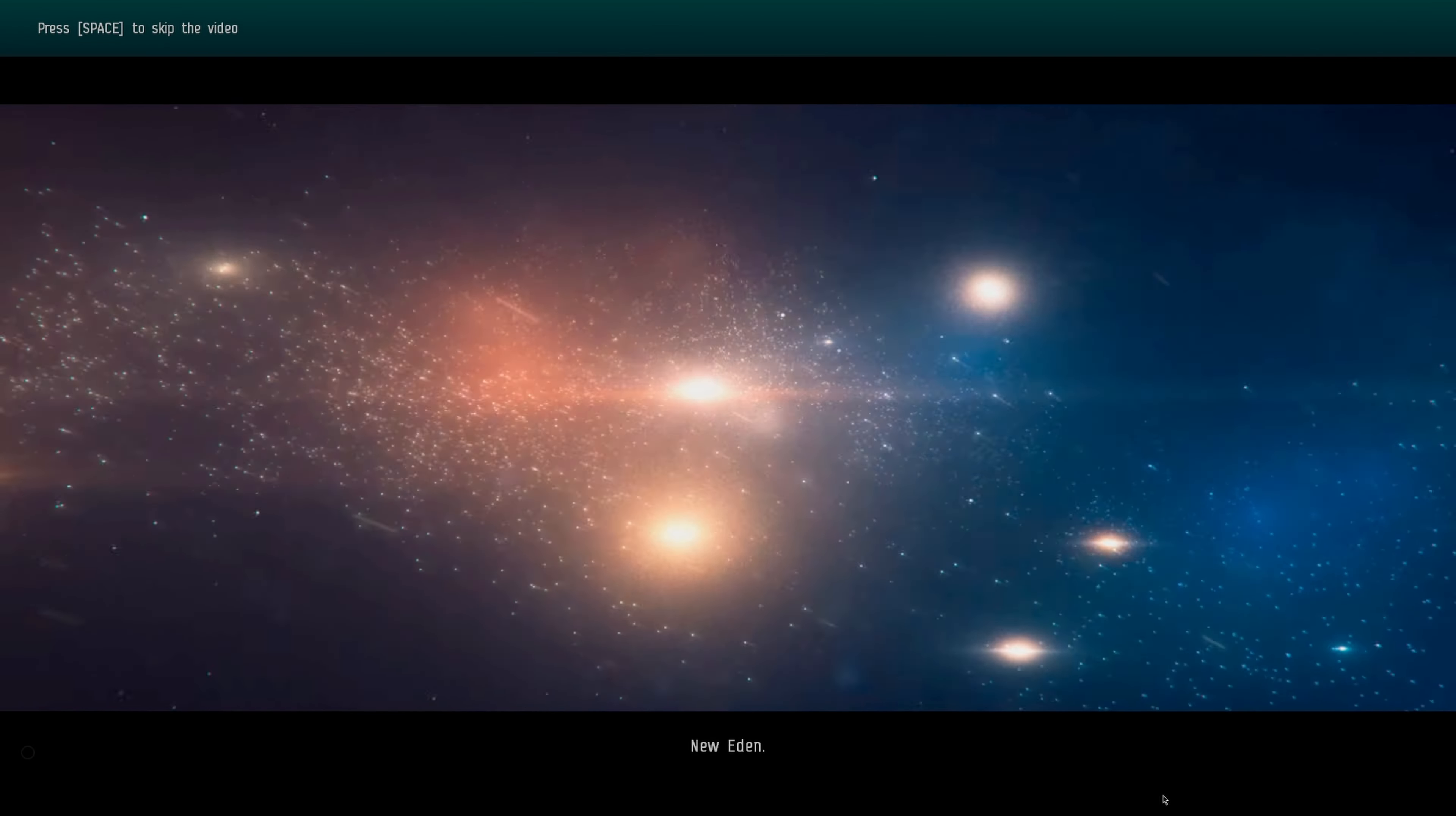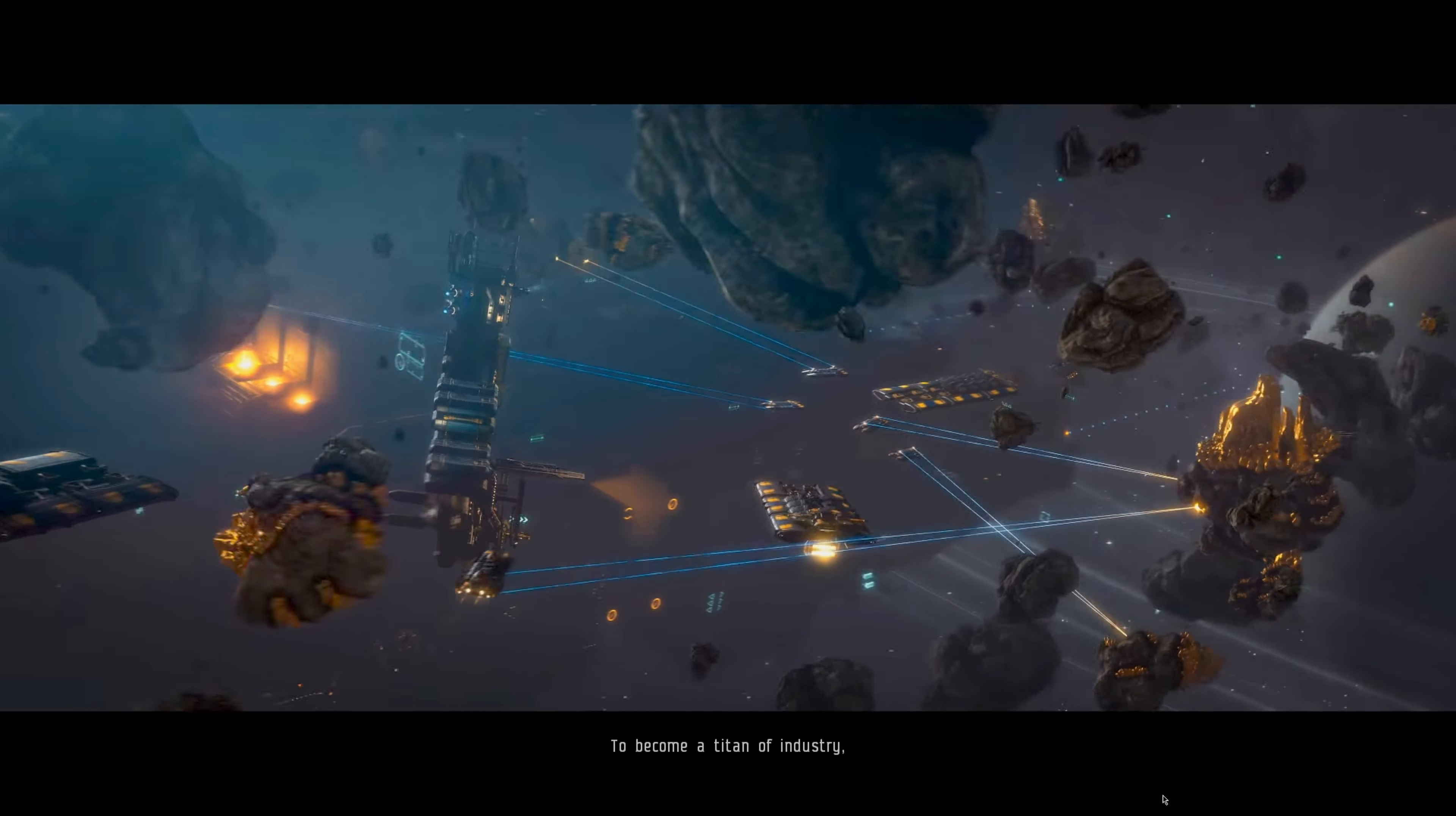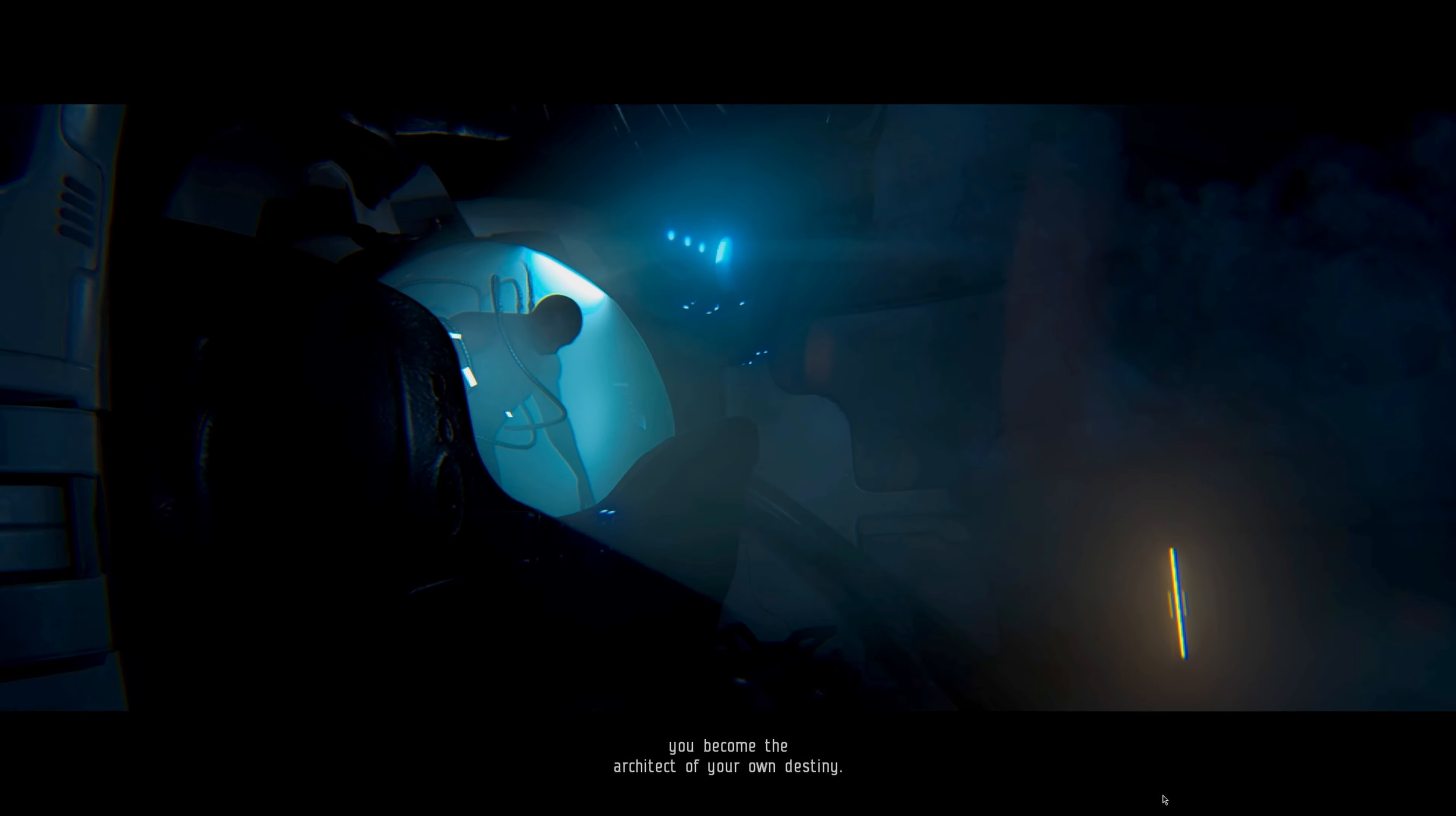New Eden, a universe brimming with possibility and rife with adventure. Only the most intrepid capsuleers can conquer its many wonders. Do you have what it takes to explore the far reaches of space, to become a titan of industry amassing wealth, power, and prestige, or to prove your worth in combat cementing new alliances and vanquishing your foes on your path to glory? For the rare few, immortality awaits.